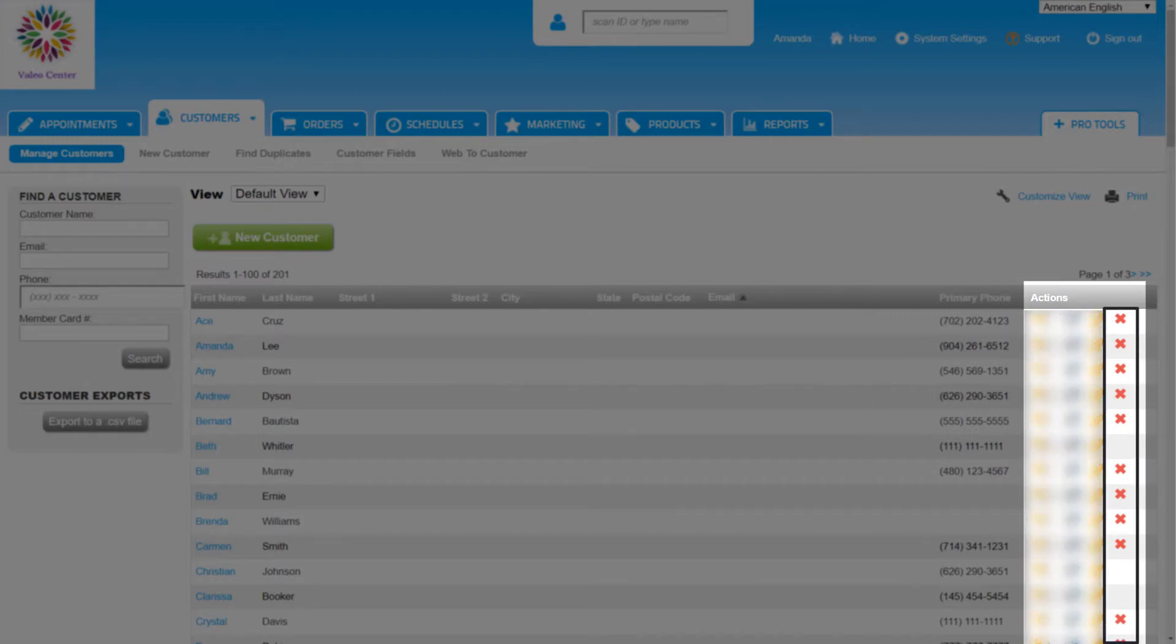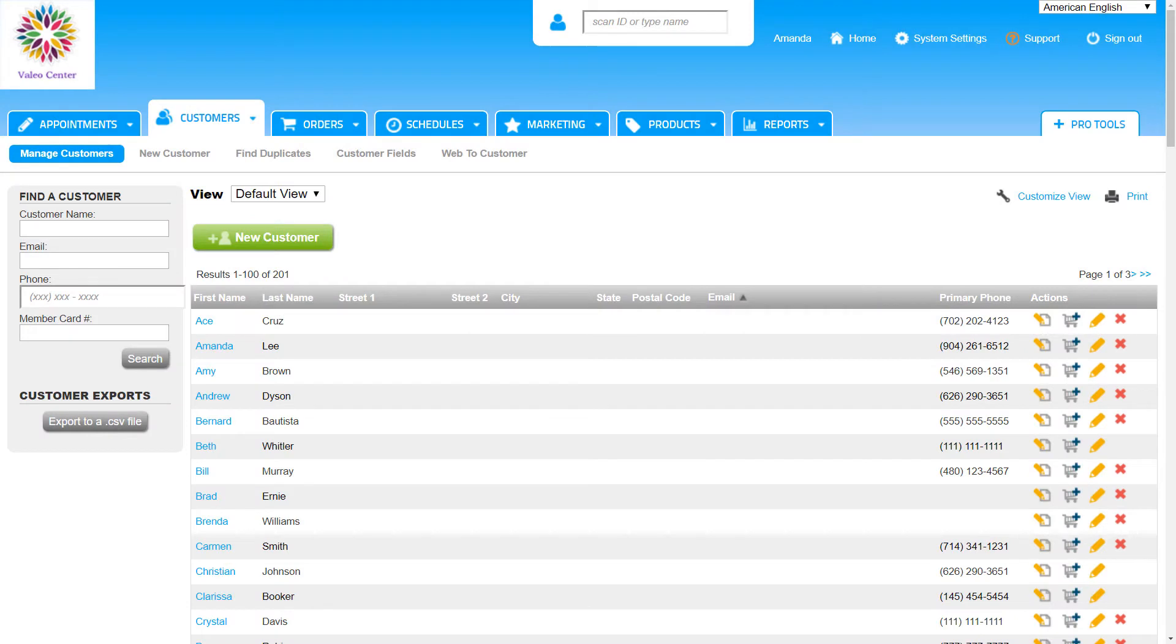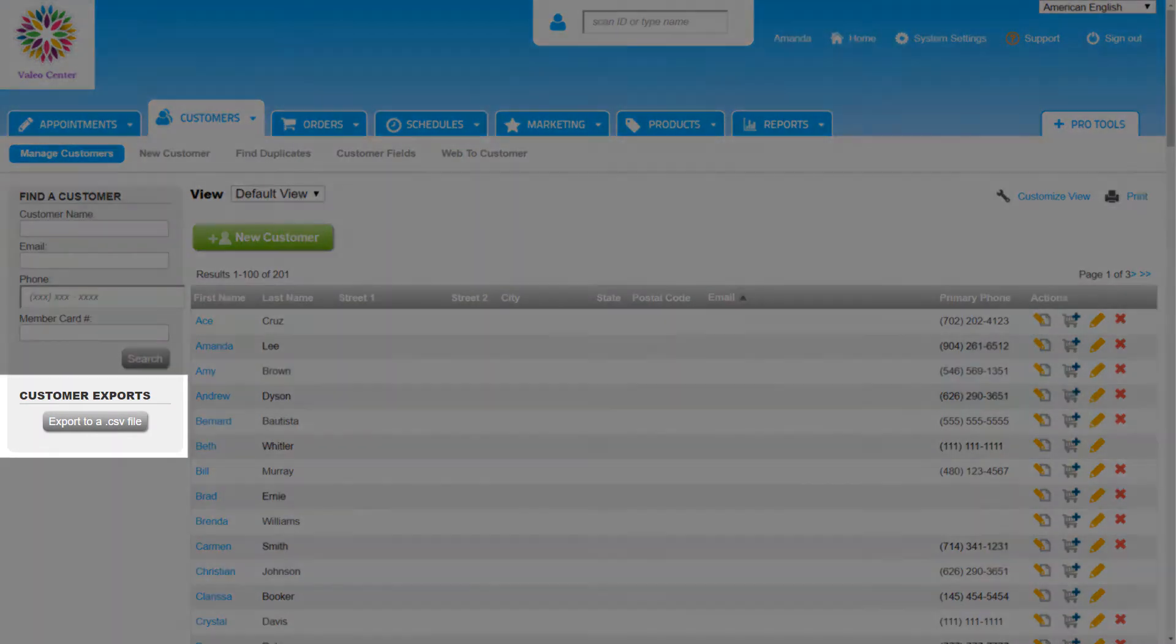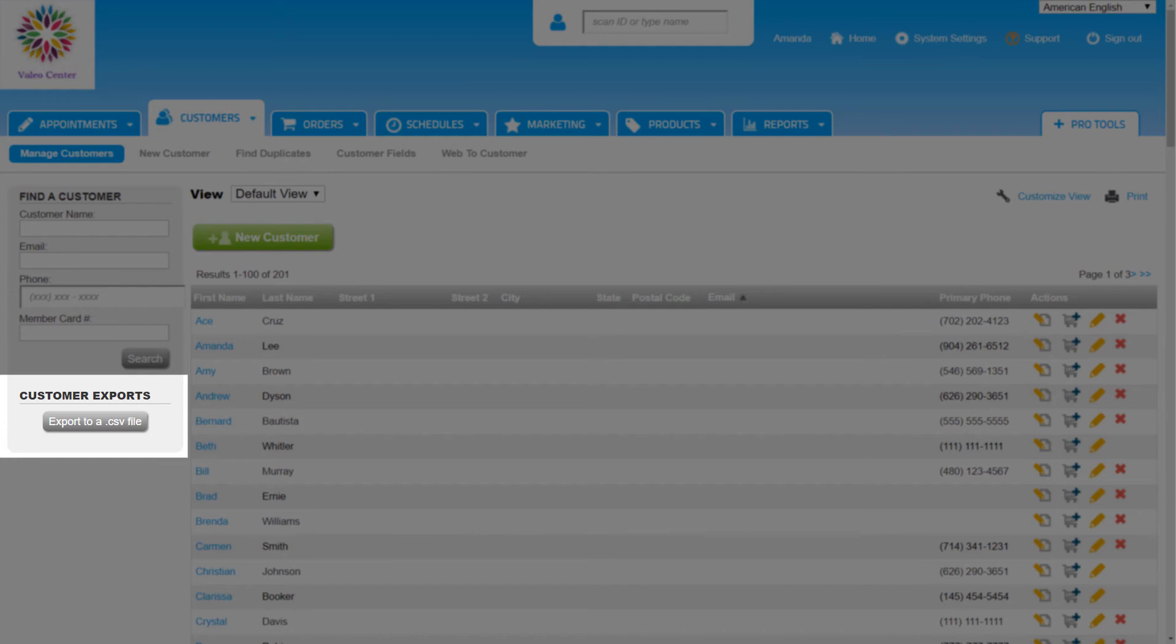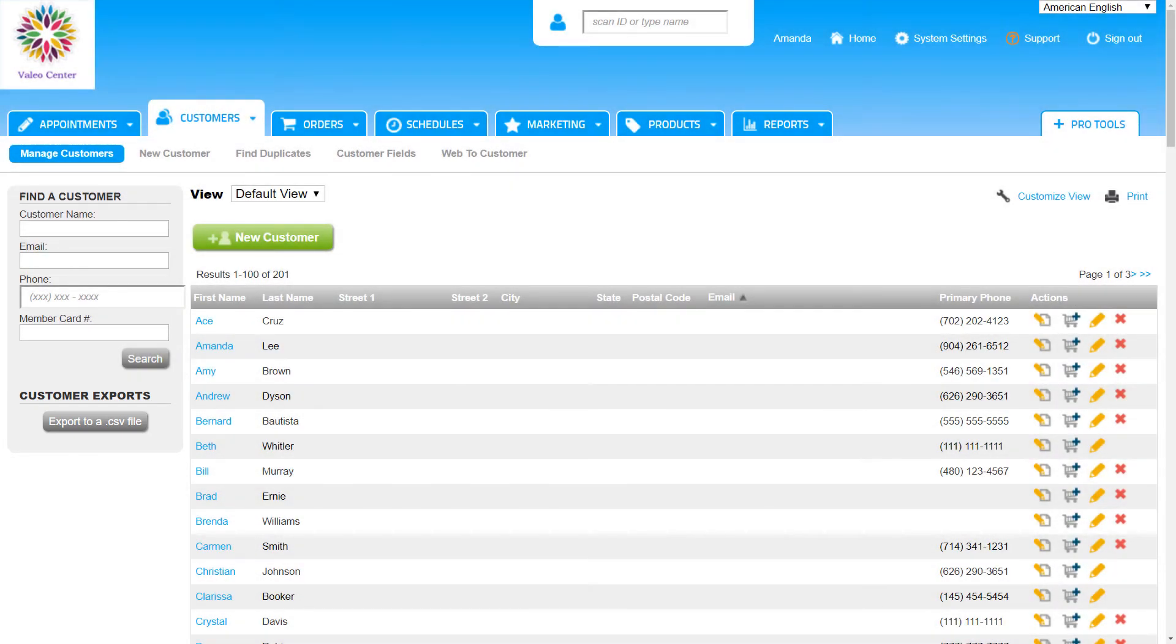This Delete icon will only appear for customers that have not completed an appointment or order in the system. We can also export or download the current customer list to a CSV file in the left sidebar.